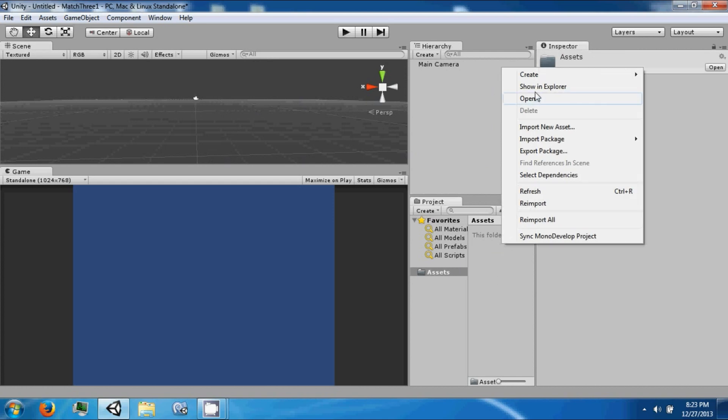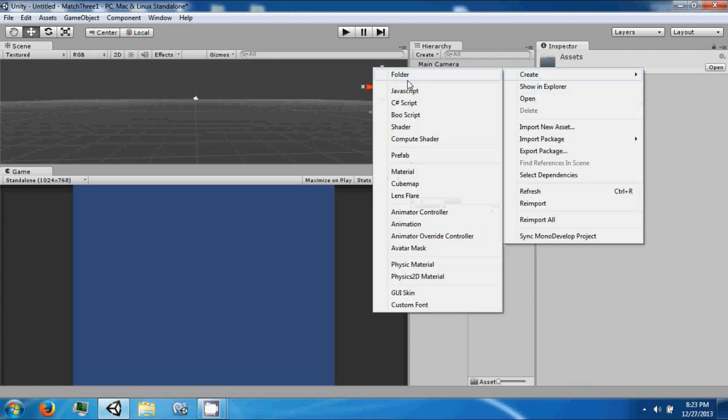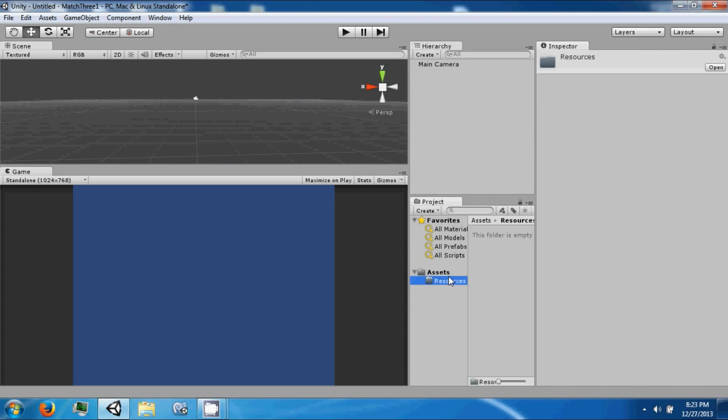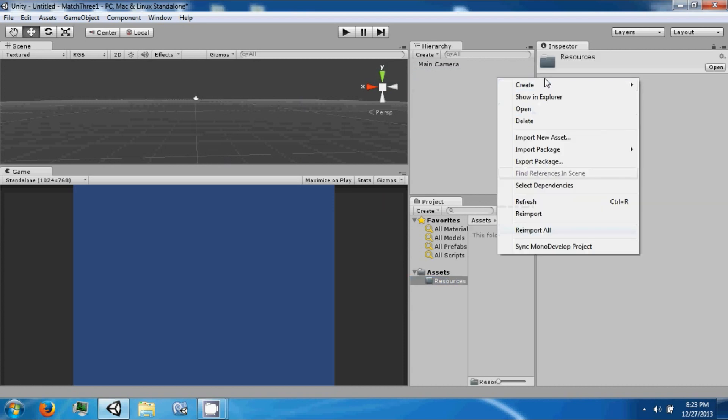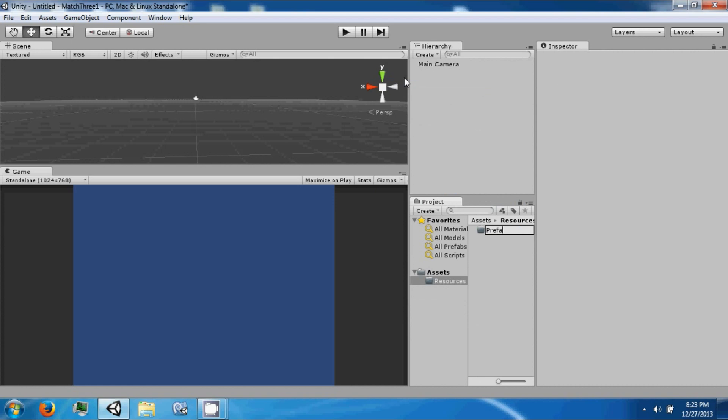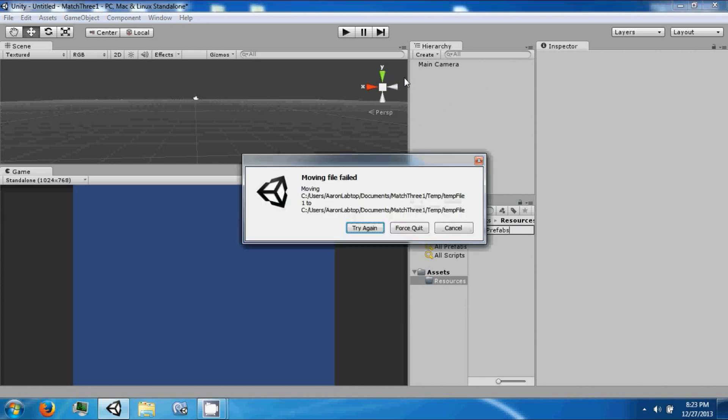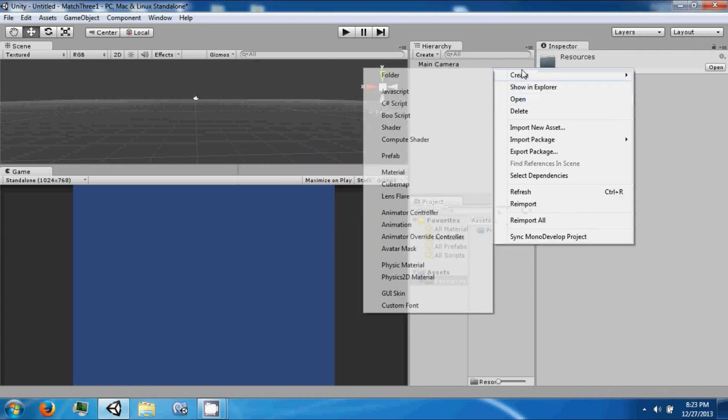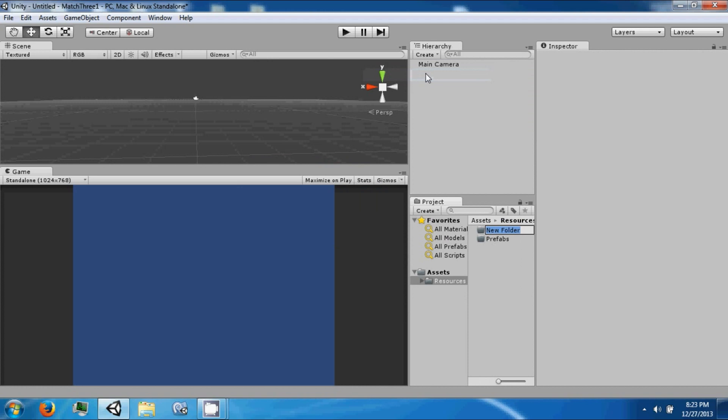First thing, let's create a folder called resources. In this folder we're going to create another one called prefabs, and then one more called scripts.